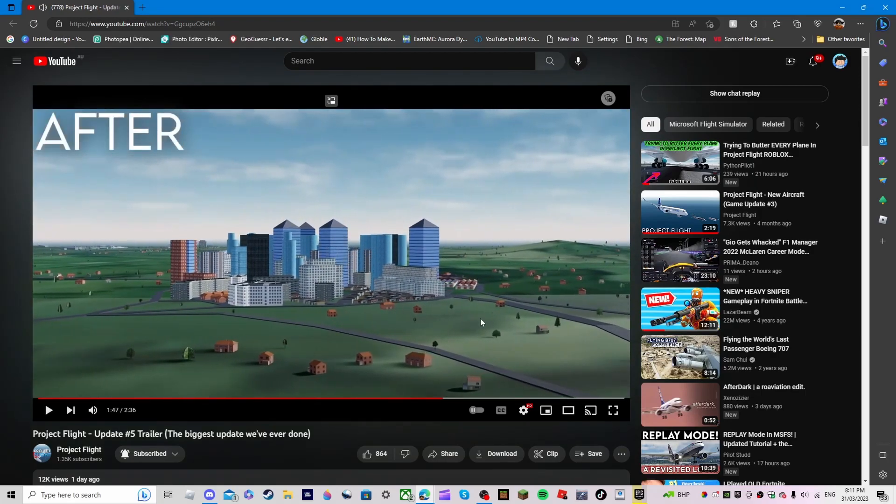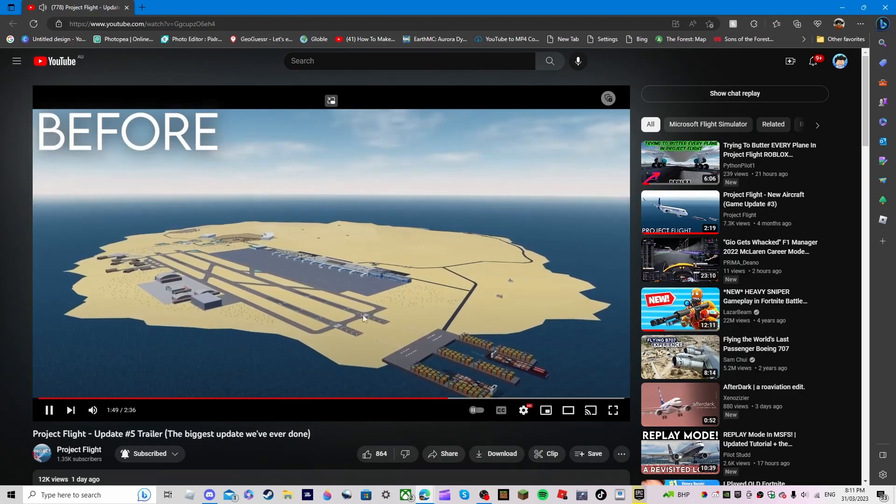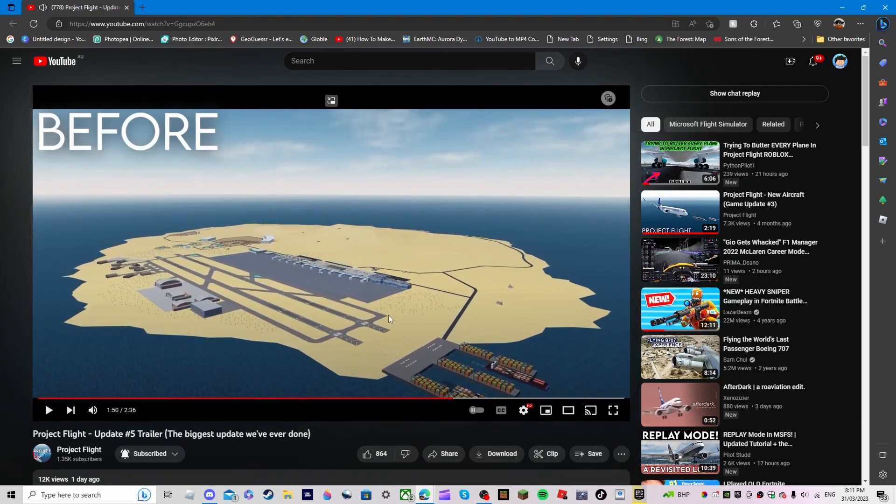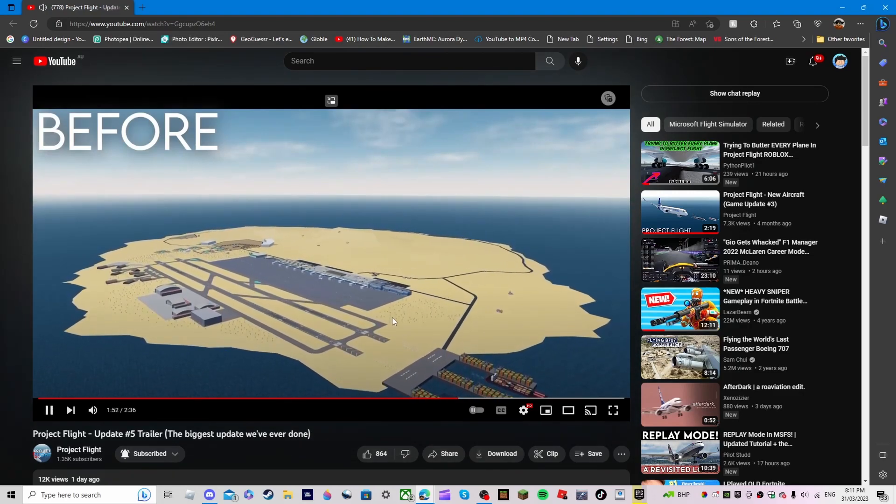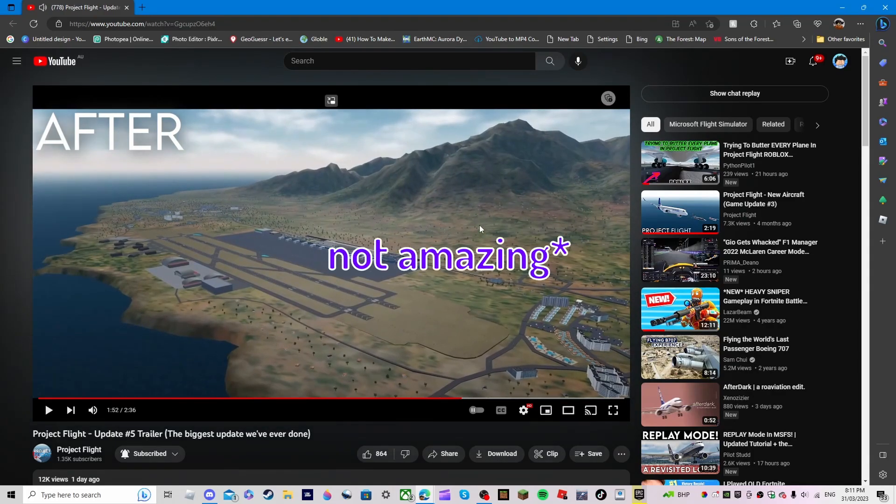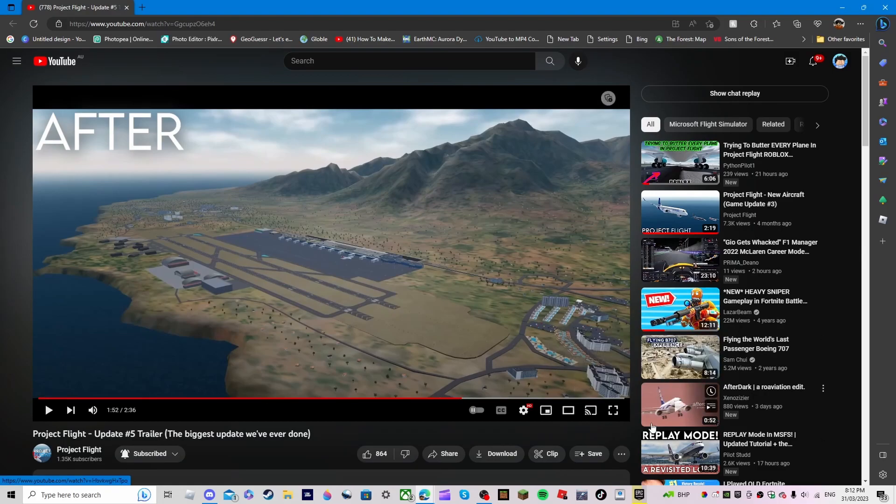And then after, like oh my. Before. After. You cannot tell me this doesn't look amazing. It's not Microsoft Flight Simulator but oh my god, all right.